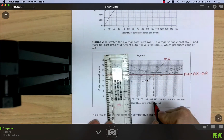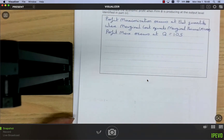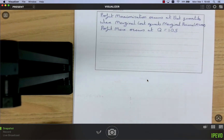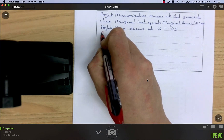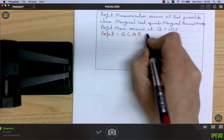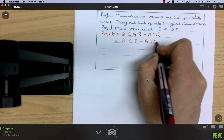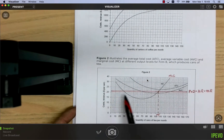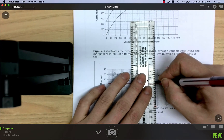At quantity 105, this is the quantity that gives the firm maximum possible profit regardless of market structure. Using the profit formula: profit equals quantity times (average revenue minus average total cost). The price is always 21, but we need the average total cost at 105 units — going up to the ATC curve and across gives approximately 23.